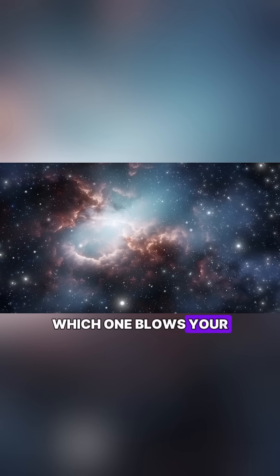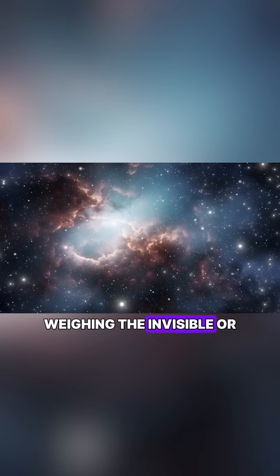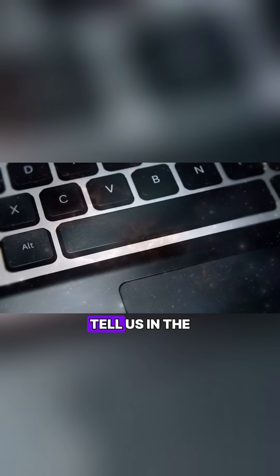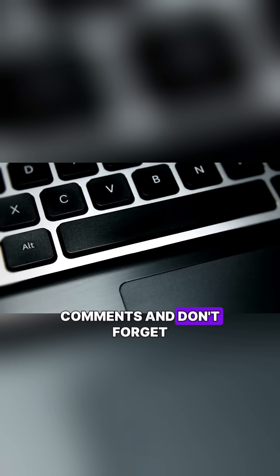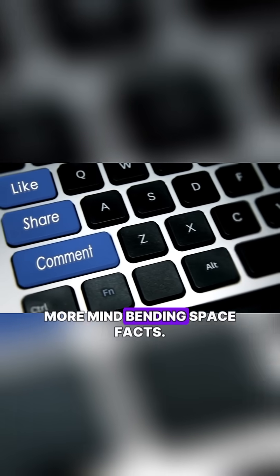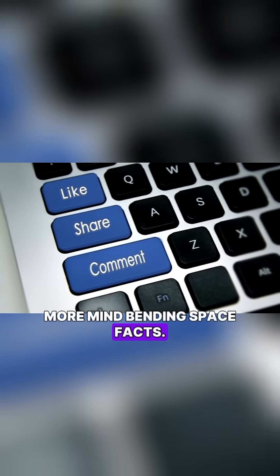Crazy, right? Which one blows your mind more: weighing the invisible or measuring gravity from Earth? Tell us in the comments and don't forget to like, share, and subscribe for more mind-bending space facts.